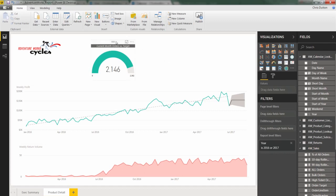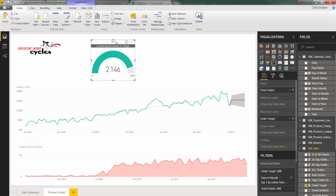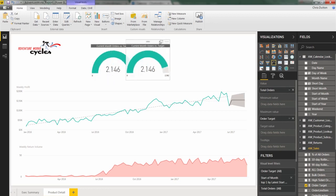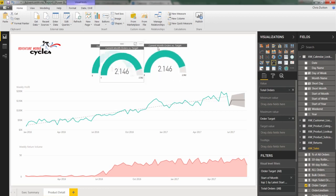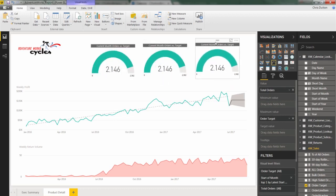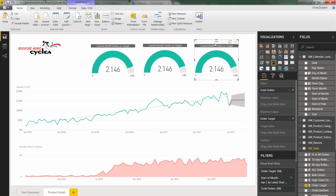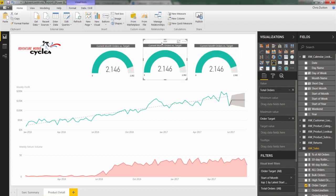So there's our total monthly orders gauge. We can go ahead and take that, copy it, paste it two more times because we're going to do one more for revenue and then a third for returns. So let's work on our second one here and we're just going to swap in and out the values. So our filter can still stay exactly as is.